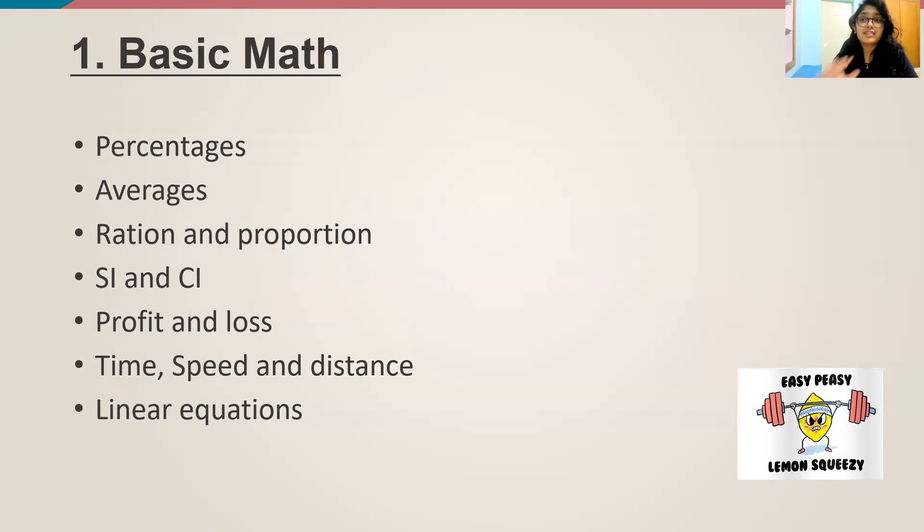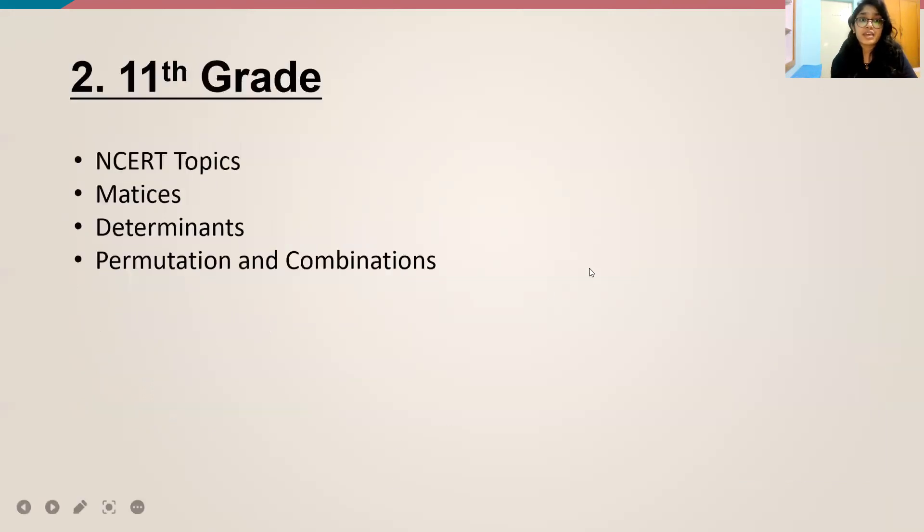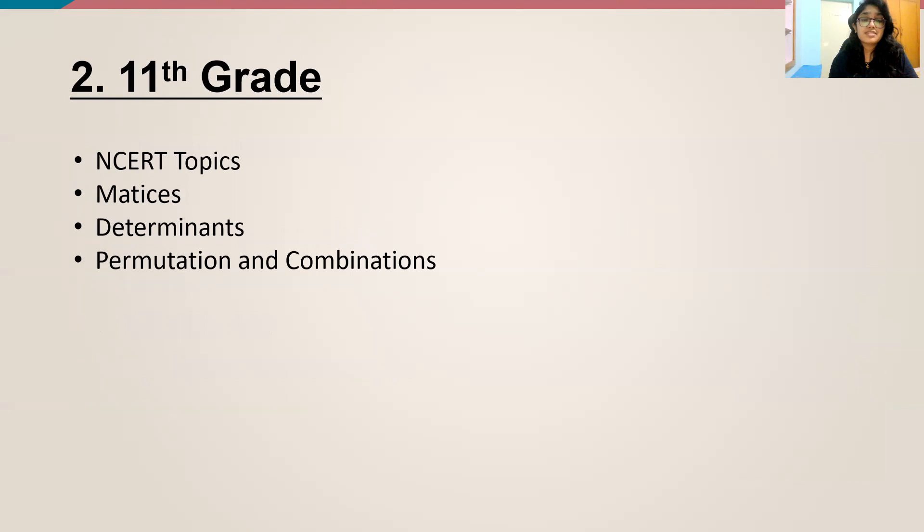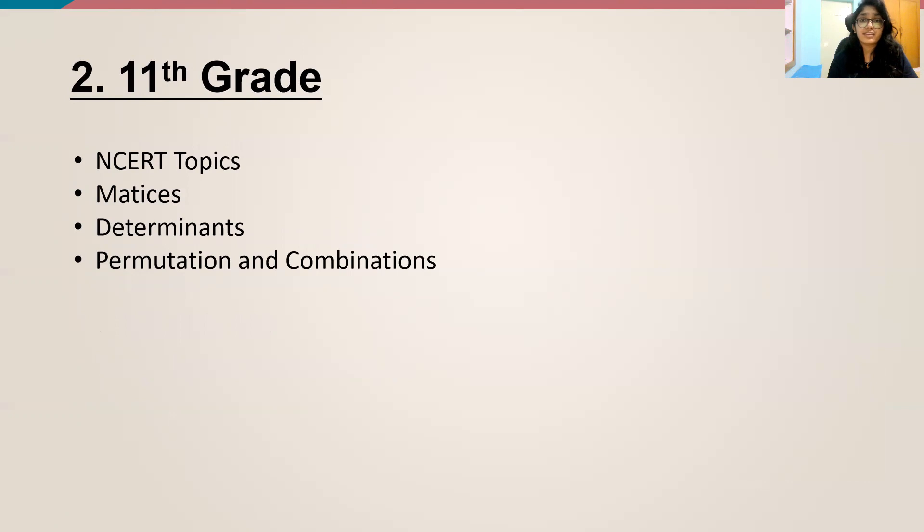Once you're done with this step, you can move on to the 11th grade maths. So in your 11th grade, you can concentrate on NCERT topics. Mainly you should concentrate on matrices, determinants, permutations and combinations. These are the basic things which are in your 11th grade.